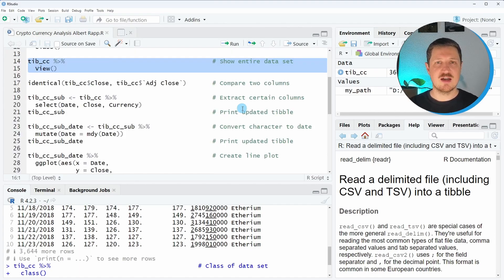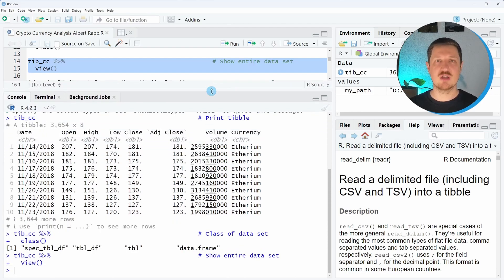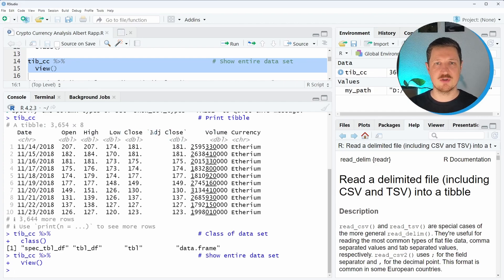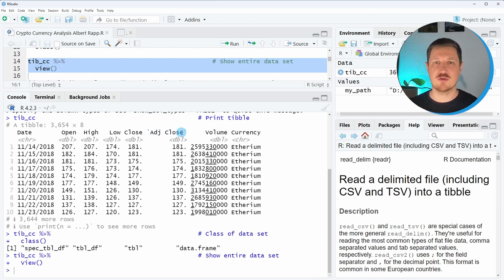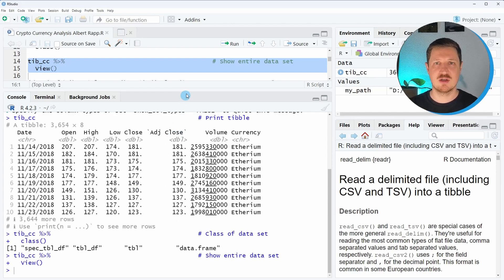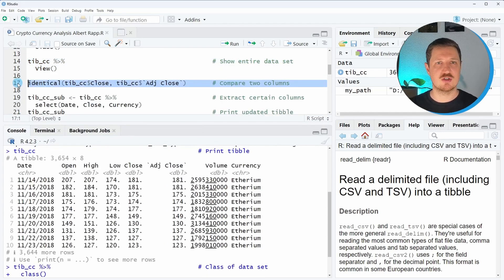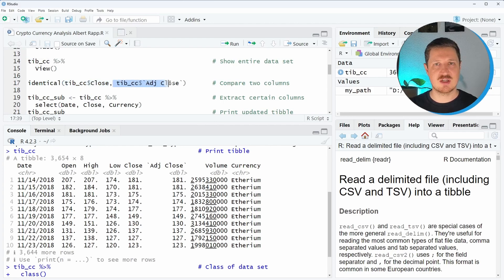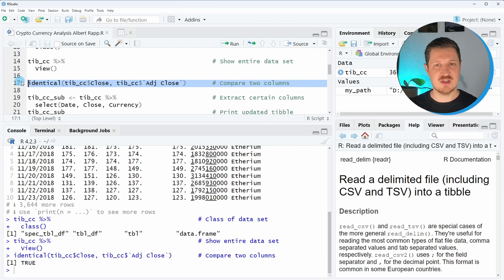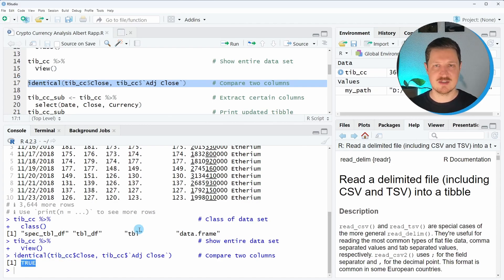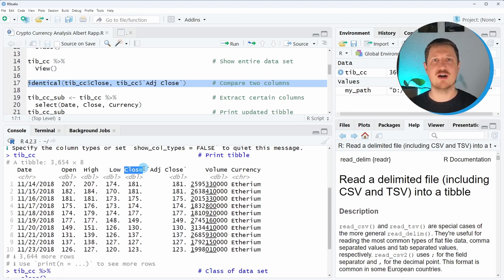Now, if you want to analyze these data, we first need to define which variables we want to use. As you have seen in the previous window, one column is called Close and another is called Adjusted Close. So first, we have to decide if we want to use the closing value or the adjusted closing value. I was wondering why we have two columns that are so similar, so I used the identical function to check if these columns are even different. And I saw that both of these columns are exactly the same, so I decided to use the closing value of our cryptocurrencies.